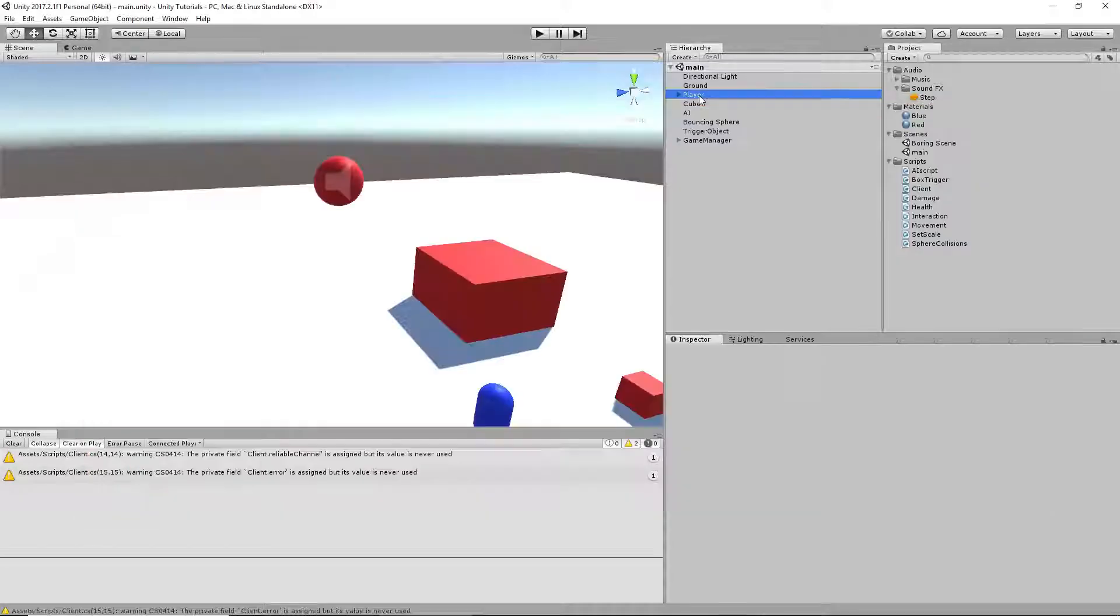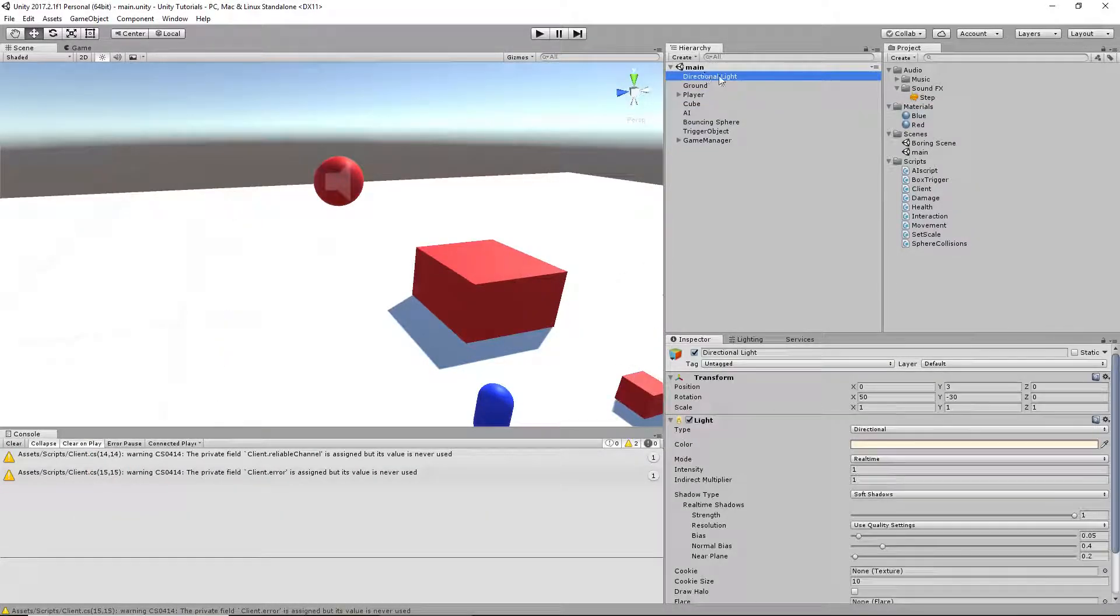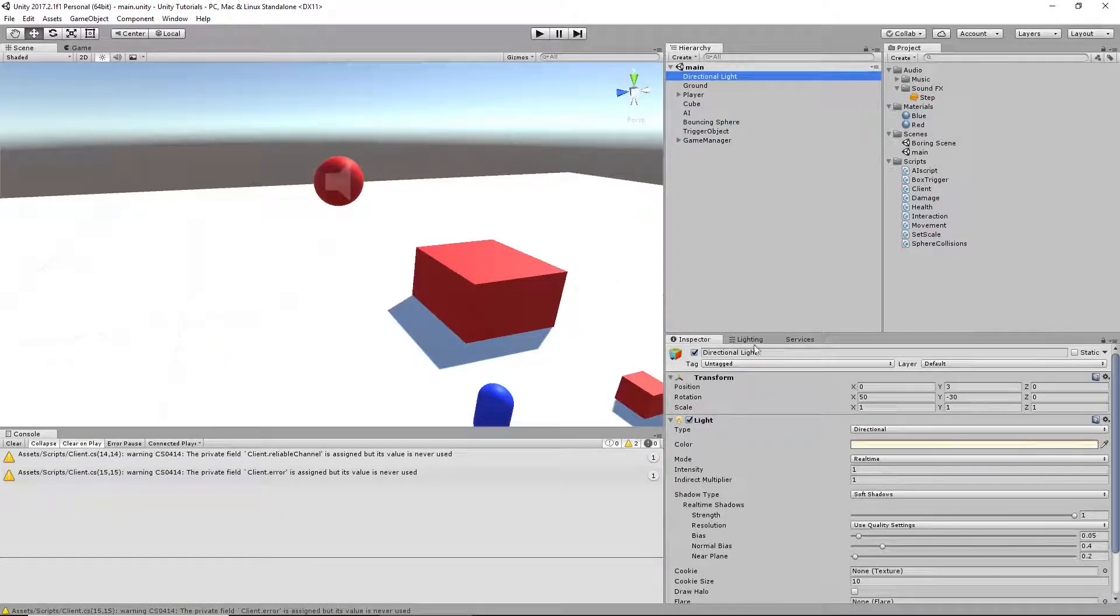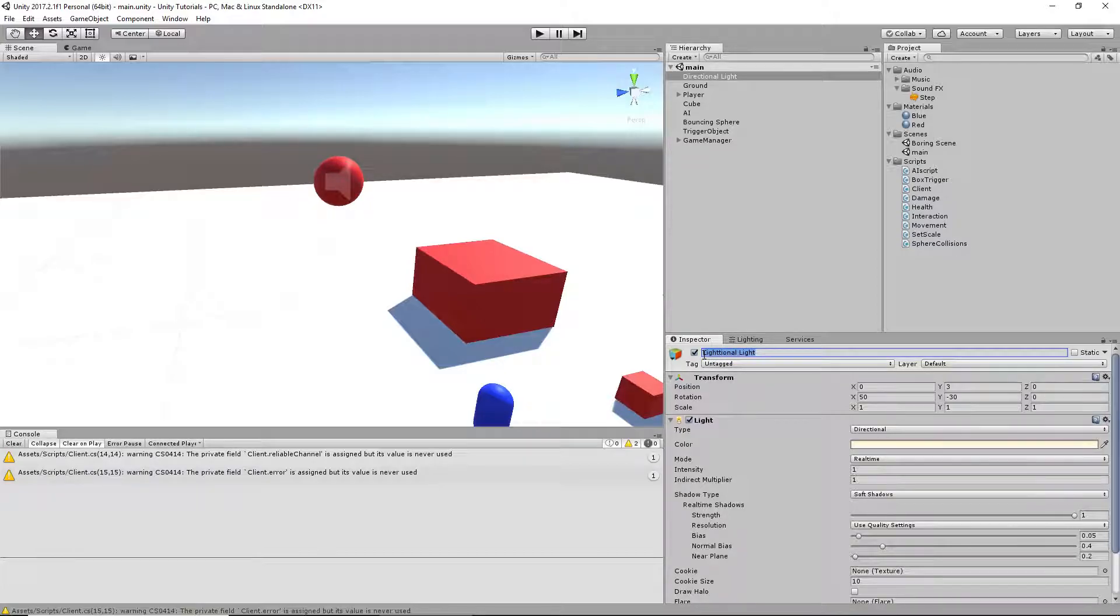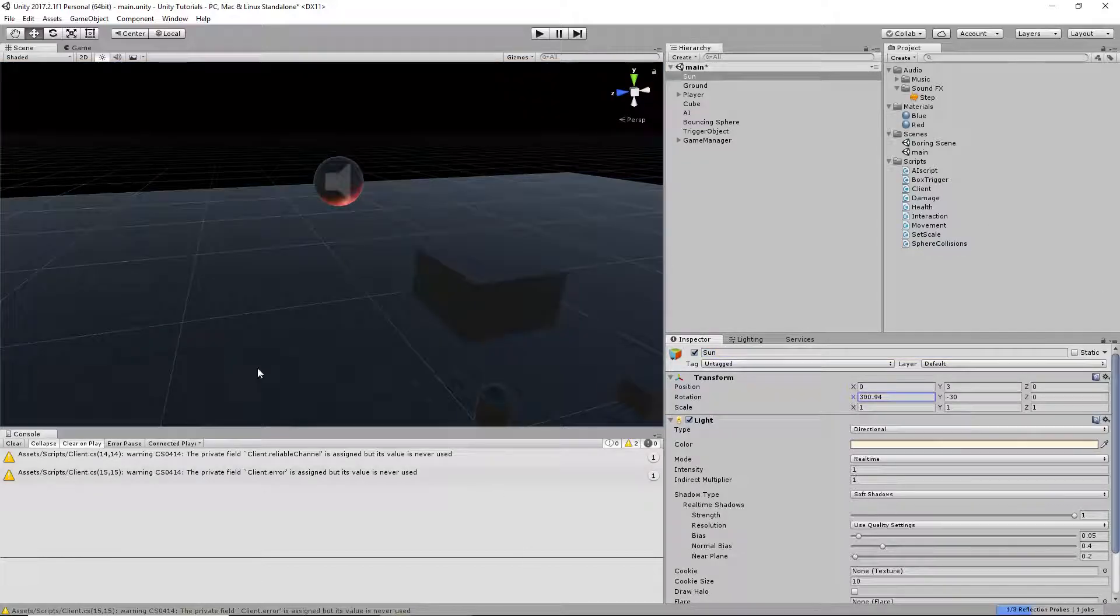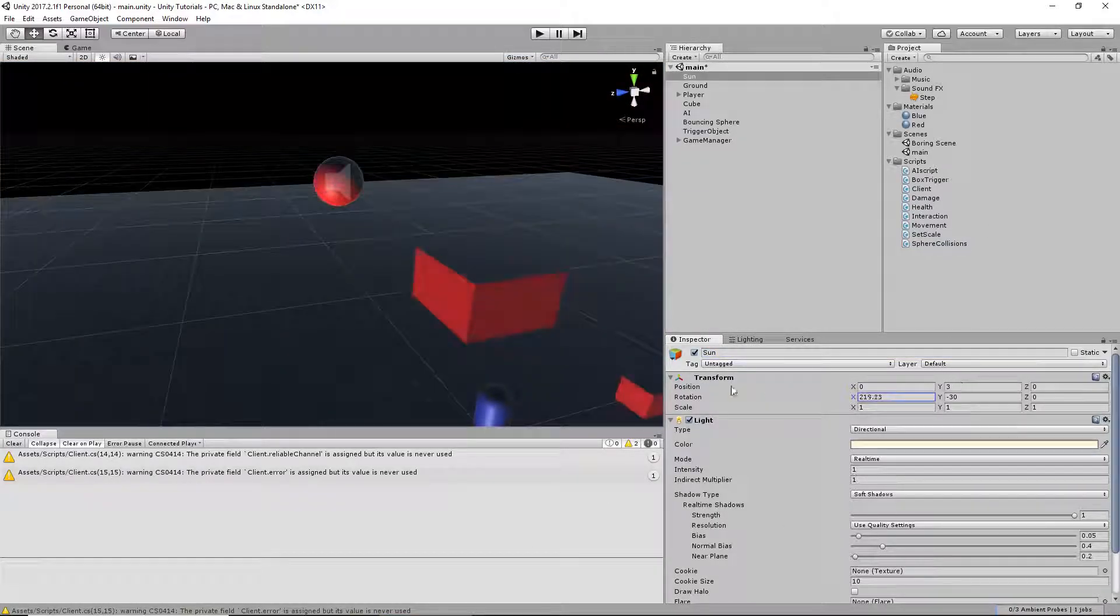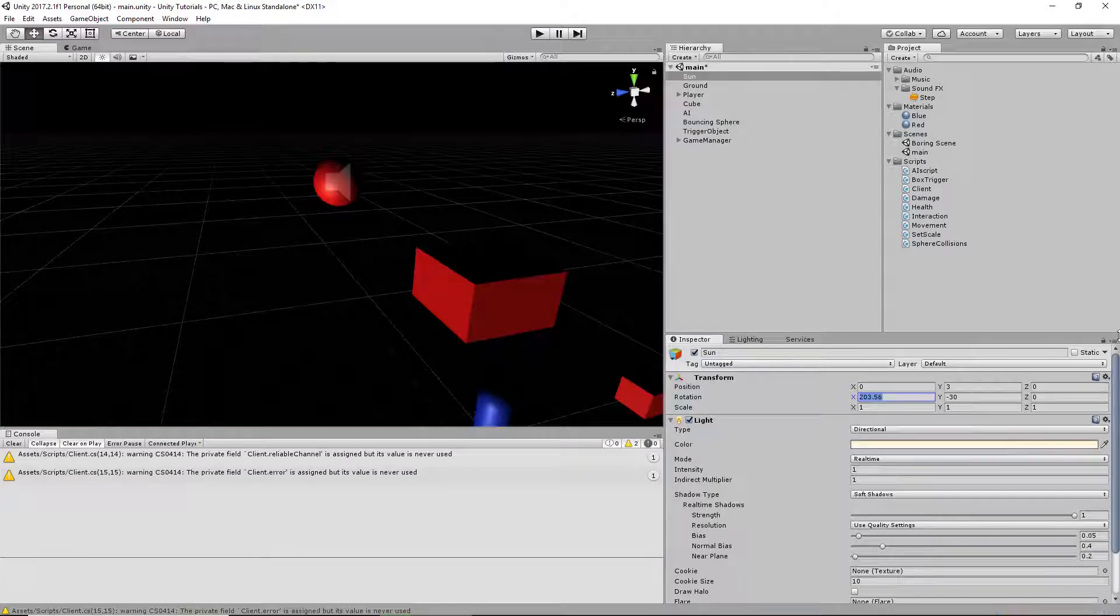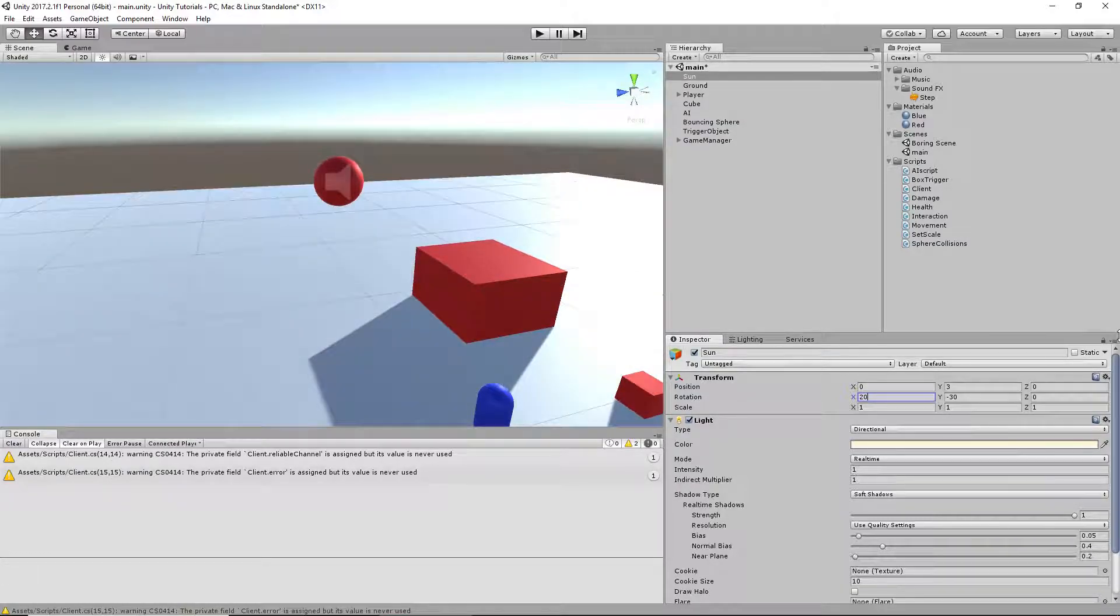You've got to keep in mind, with Euler angles, if you have a directional light, which will be our sun, the x-rotation will go up to 360 degrees, and then you're back where you started.